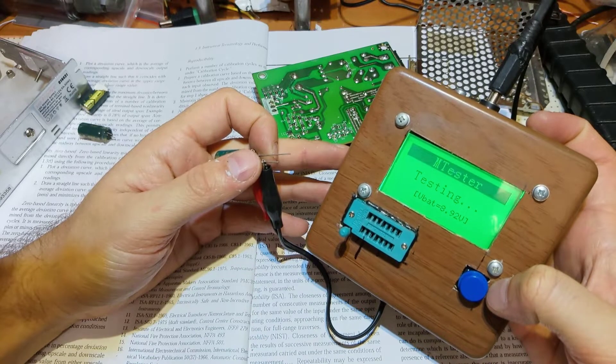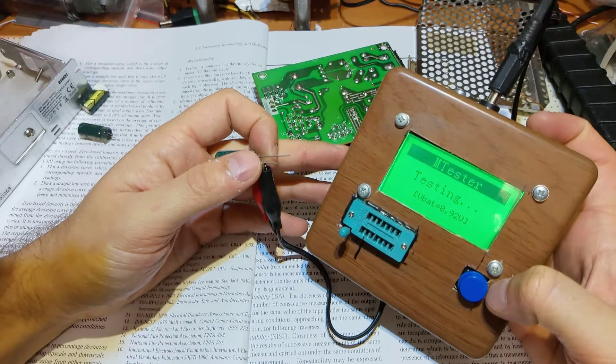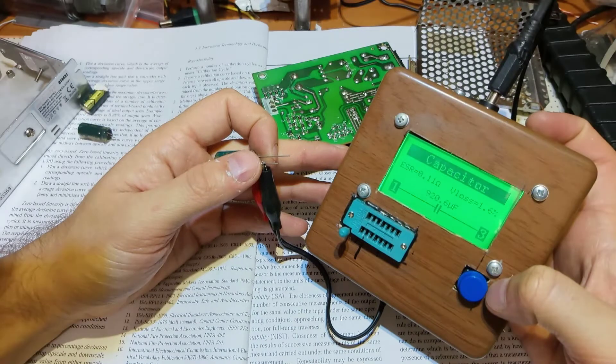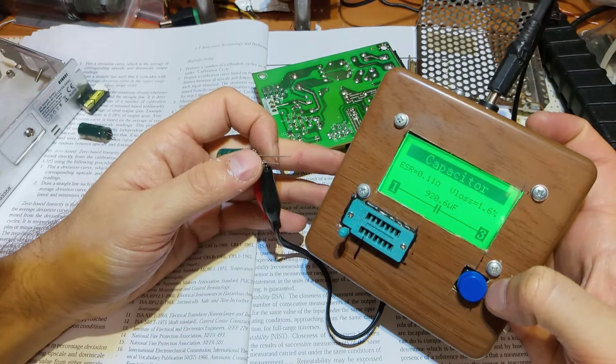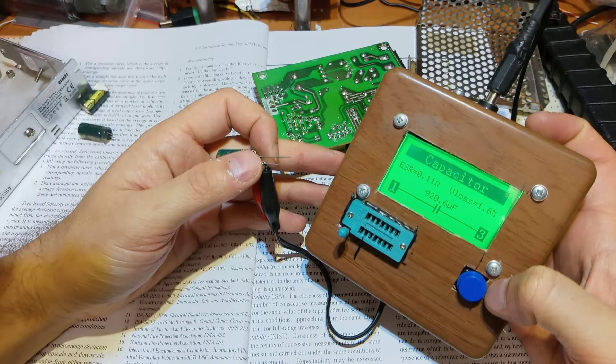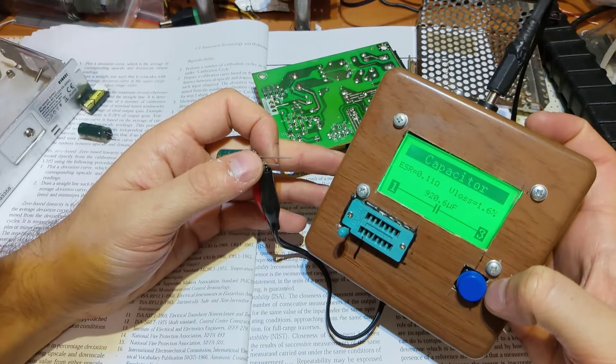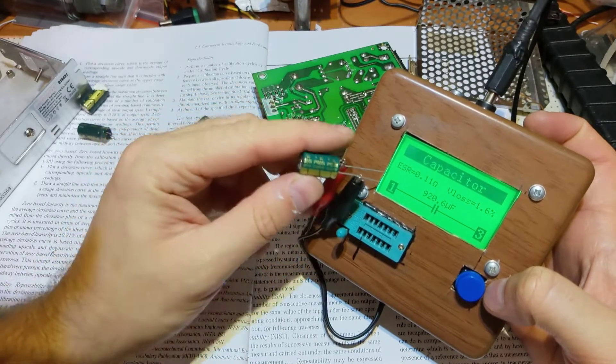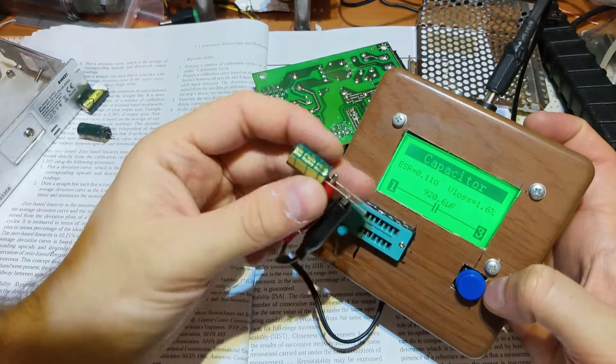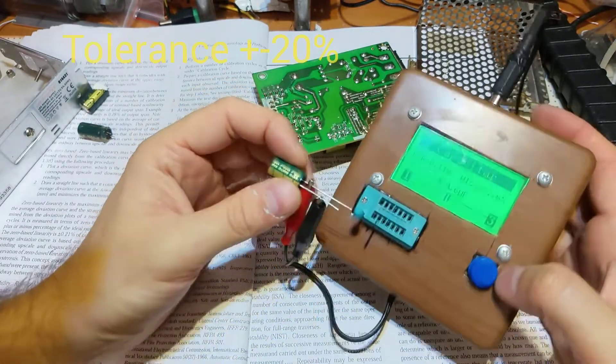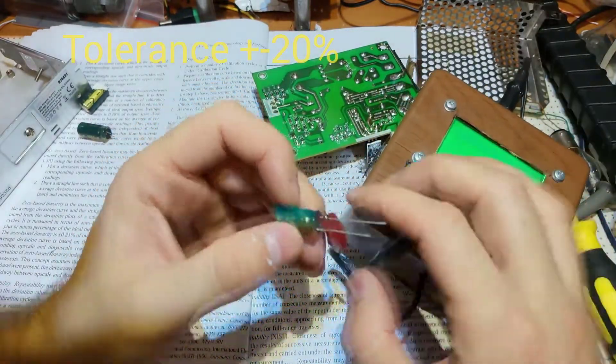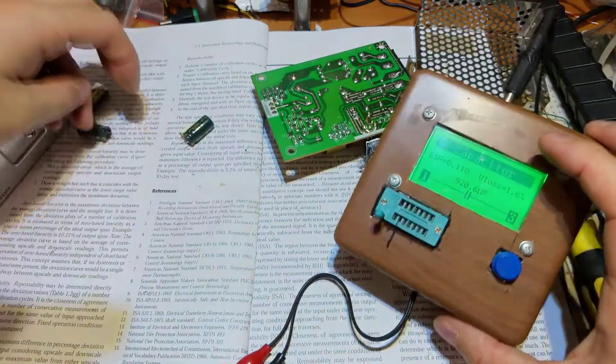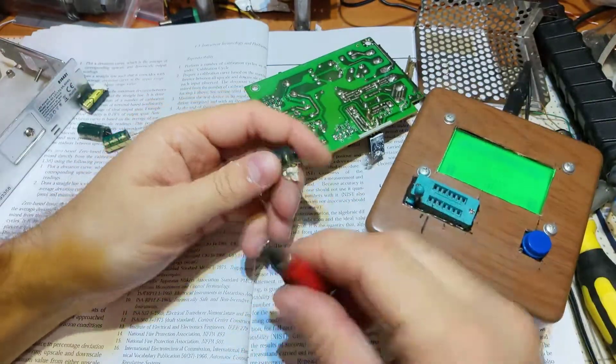It's blinking a little bit because I'm supplying it from an SMPS, switch mode power supply. And you see it's pretty good ESR, almost 1000 microfarads, but I don't know, maybe these Chinese caps are not good, maybe the tester is off a little bit.